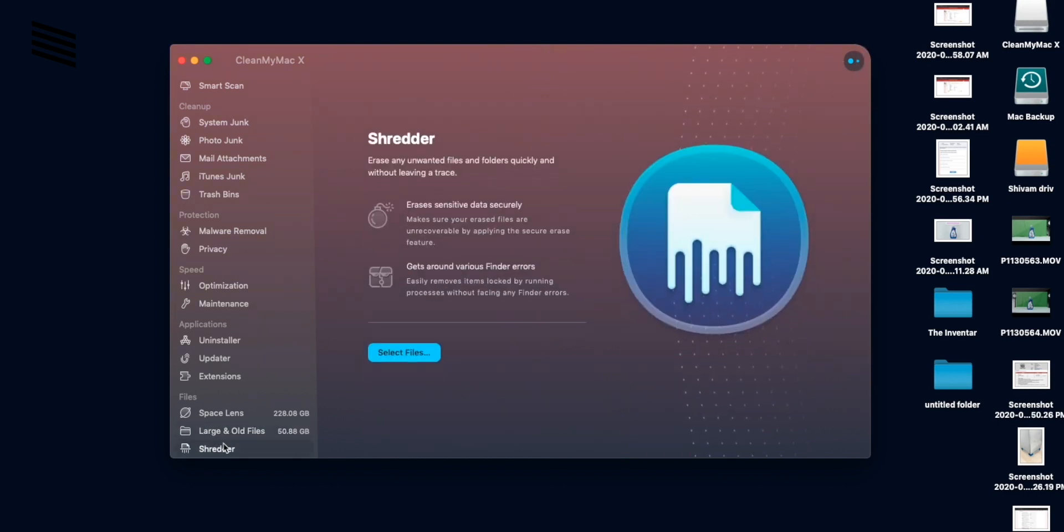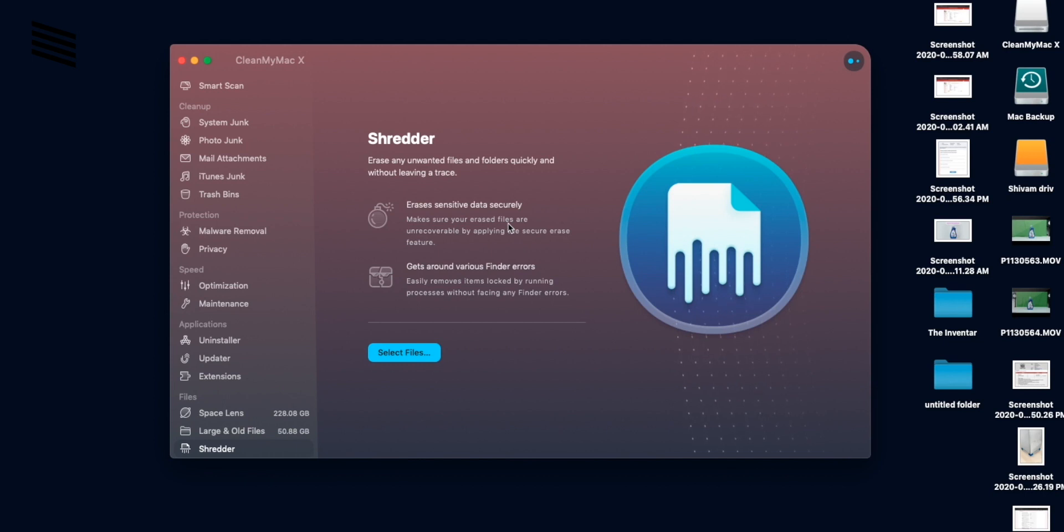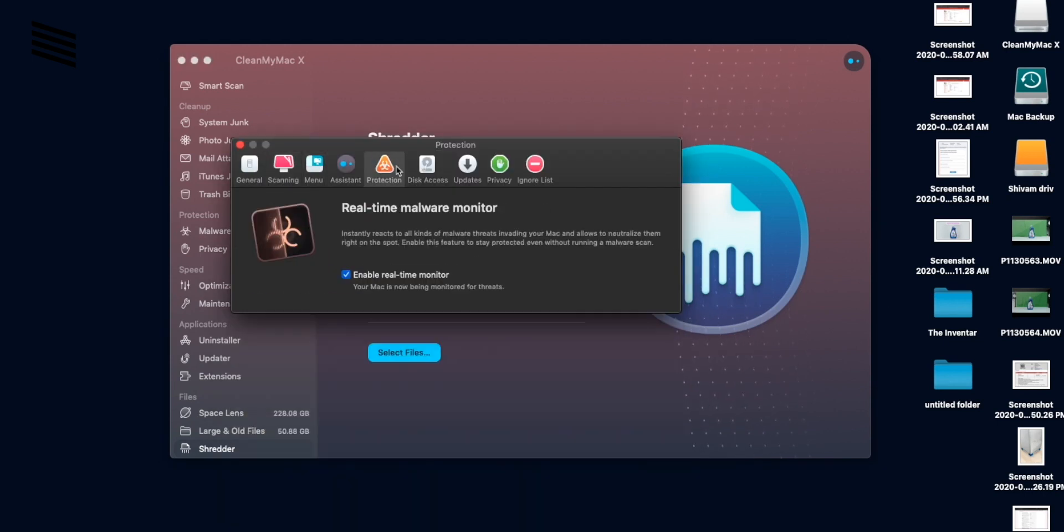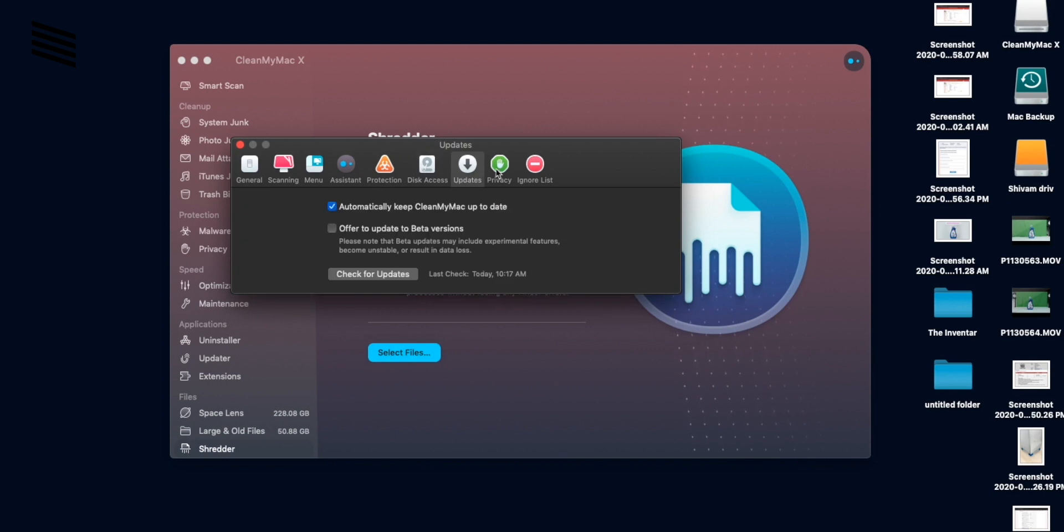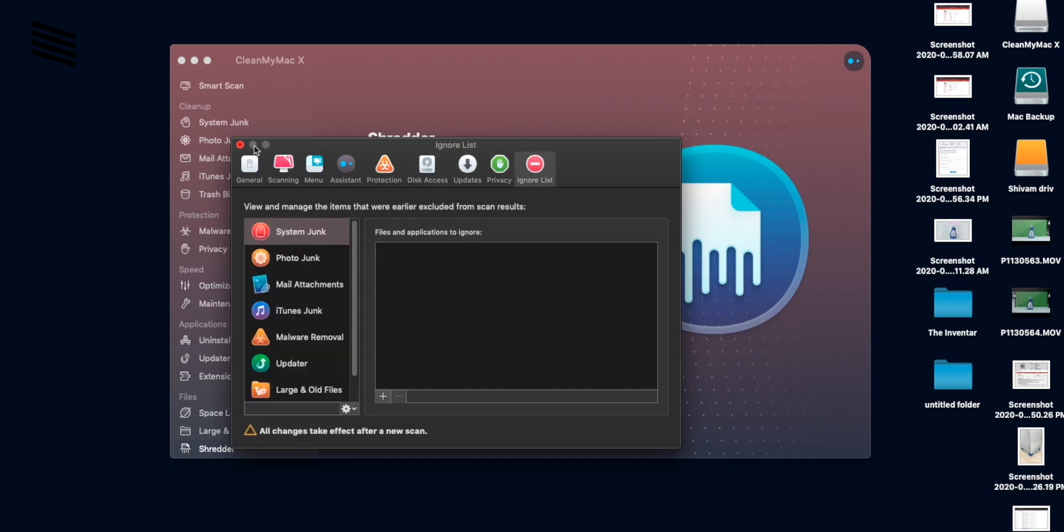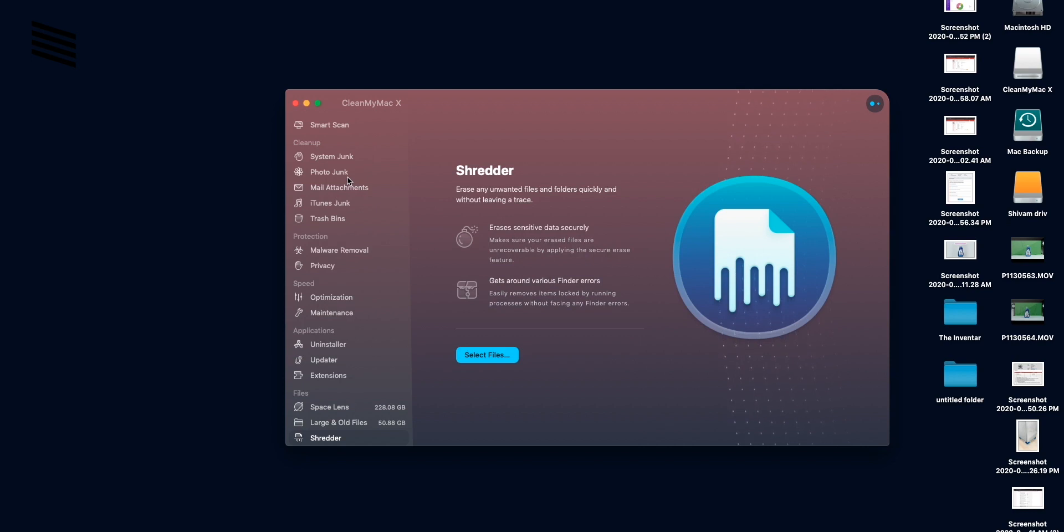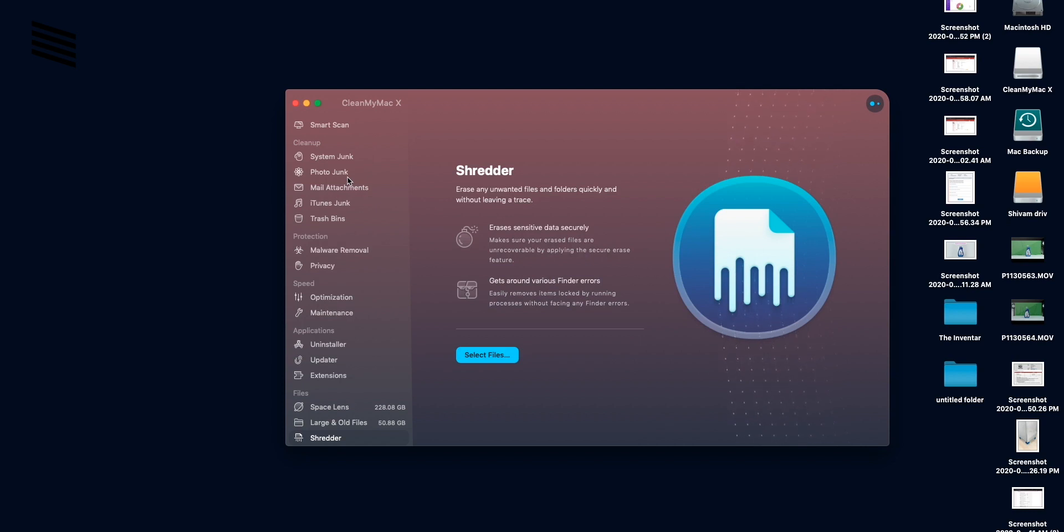And last one is our good old friend Shredder, where you can delete your files securely. And that's pretty much it for these sections. You can also play with some settings if you would like to. But as you can see the app is very user friendly and it is easy to use and anyone can use the app.